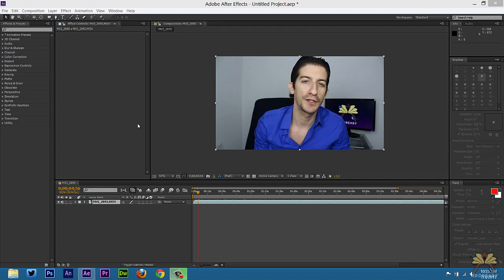What's going on guys? Welcome to my tutorial on Adobe After Effects. In this video I will show you guys how to convert your video into an illustration.